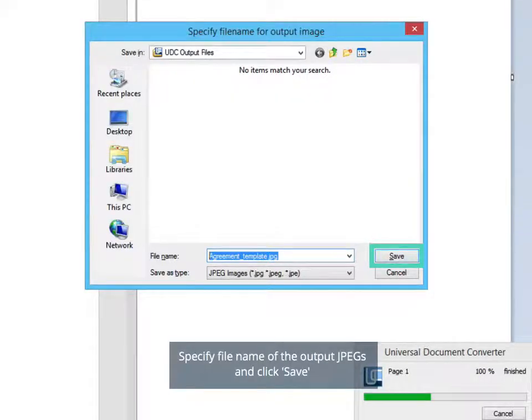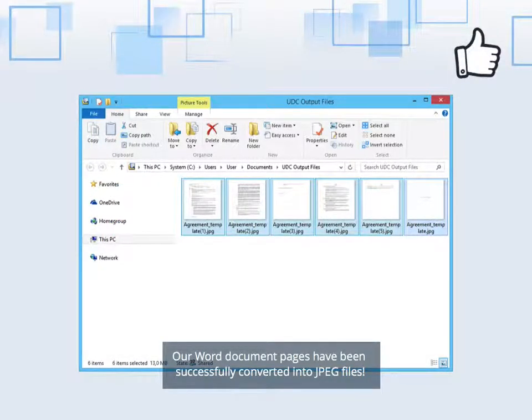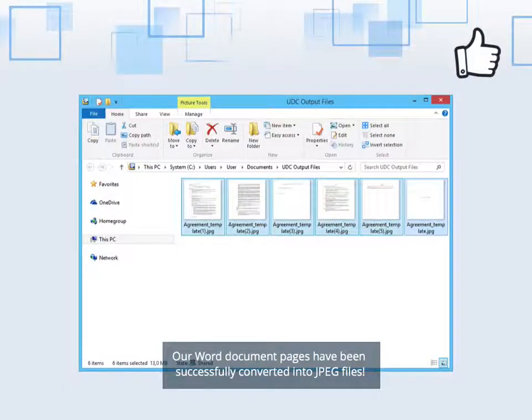Specify File Name of the Output JPEGs and click Save. Our Word document pages have been successfully converted into JPEG files.